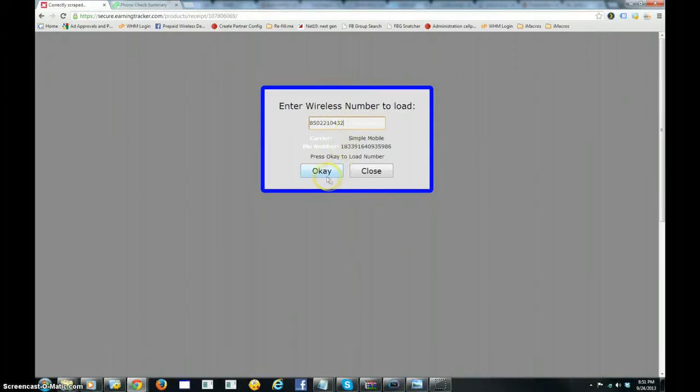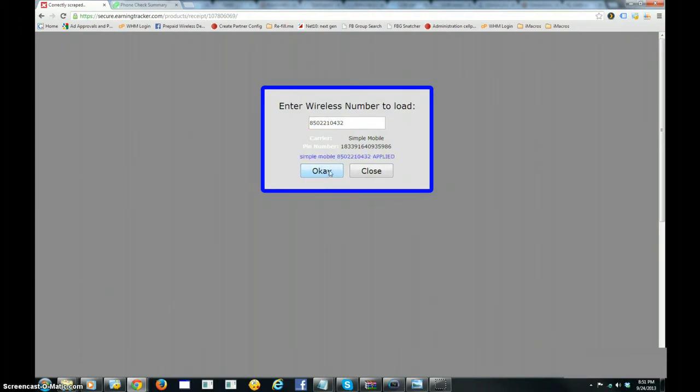I'm going to press the OK button now, and now the system is loading the pin number, and just like that, the pin number has been applied to this number.